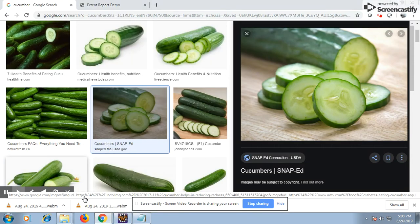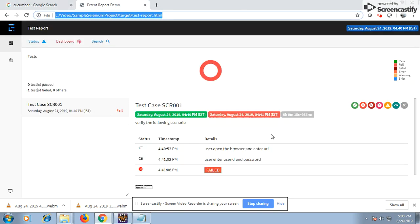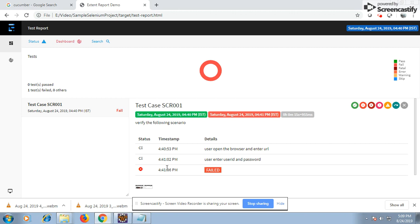This is what the report looks like. My test is failing, that's the reason the chart shows red. This is the test description. I have written some logs, so the logs are showing here. In the After annotation I'm marking the test as failed because the test has failed - I'm checking whether the test passed or failed and reporting it accordingly.